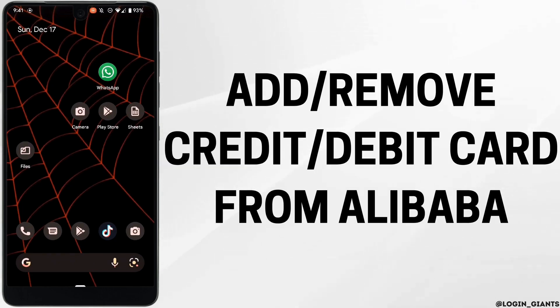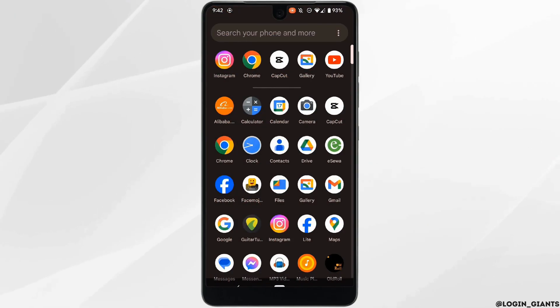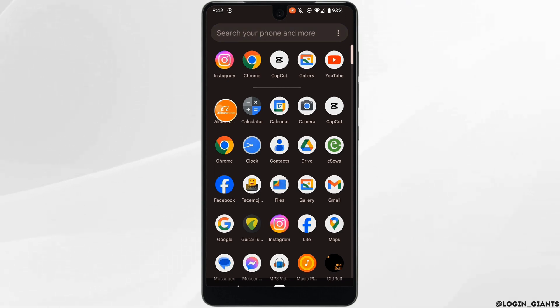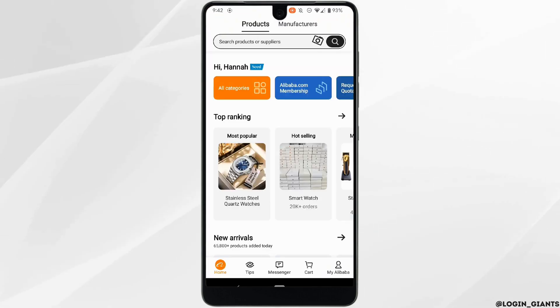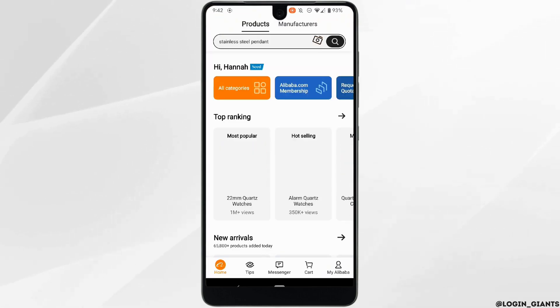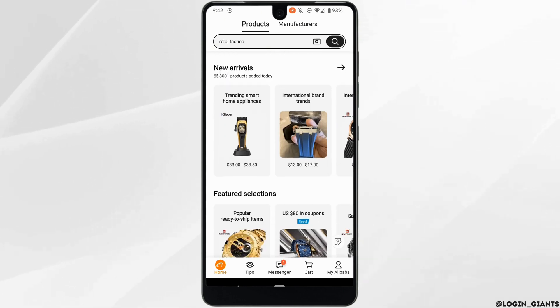How to add or remove a credit or debit card from your Alibaba account. The very first thing you want to do is head over to your application alibaba.com and make sure you are logged into a specific account. Head over to any of the products that you want to buy.